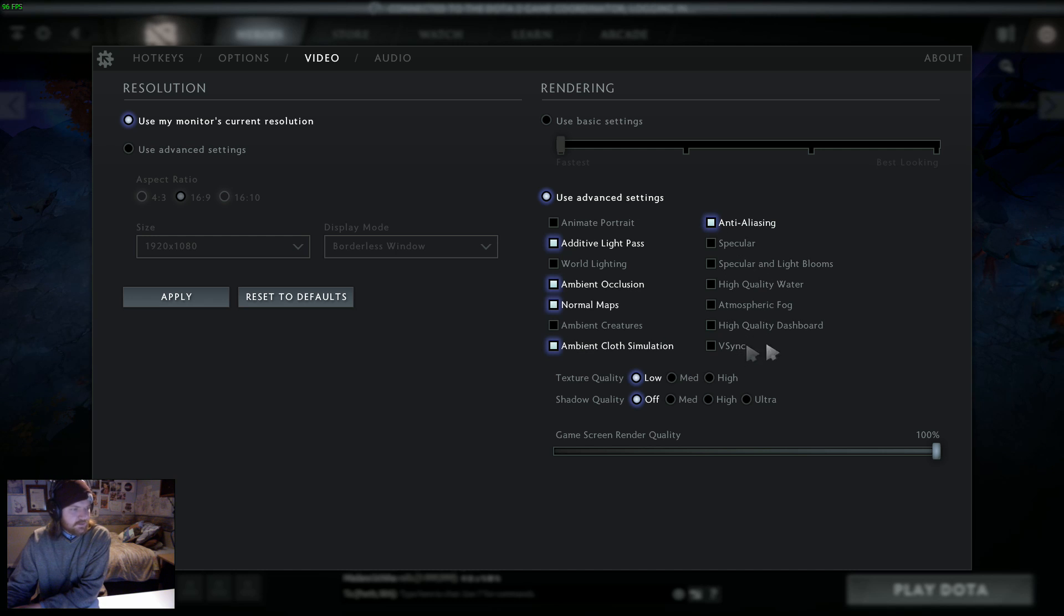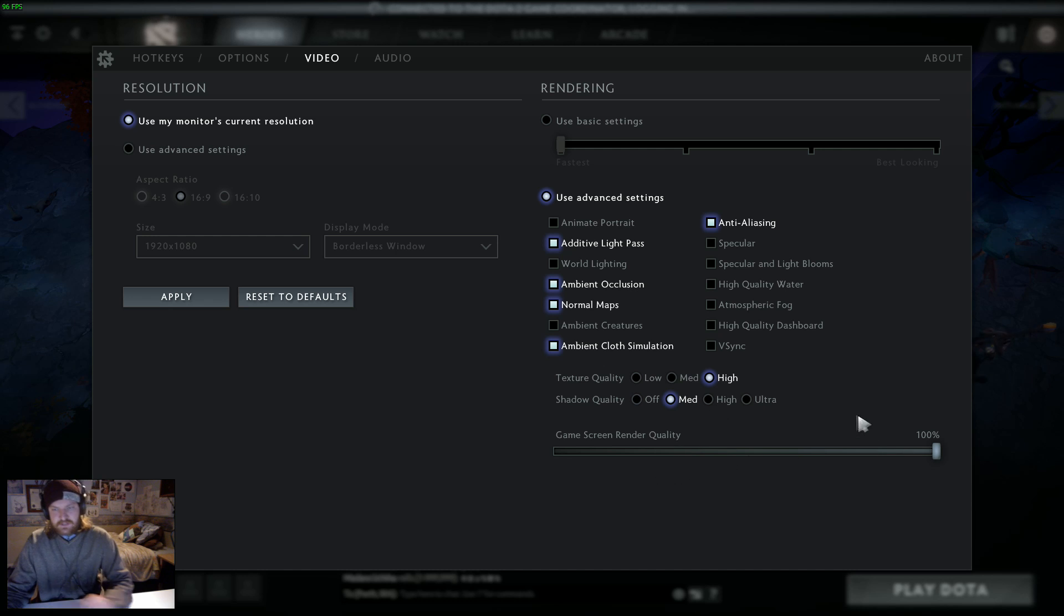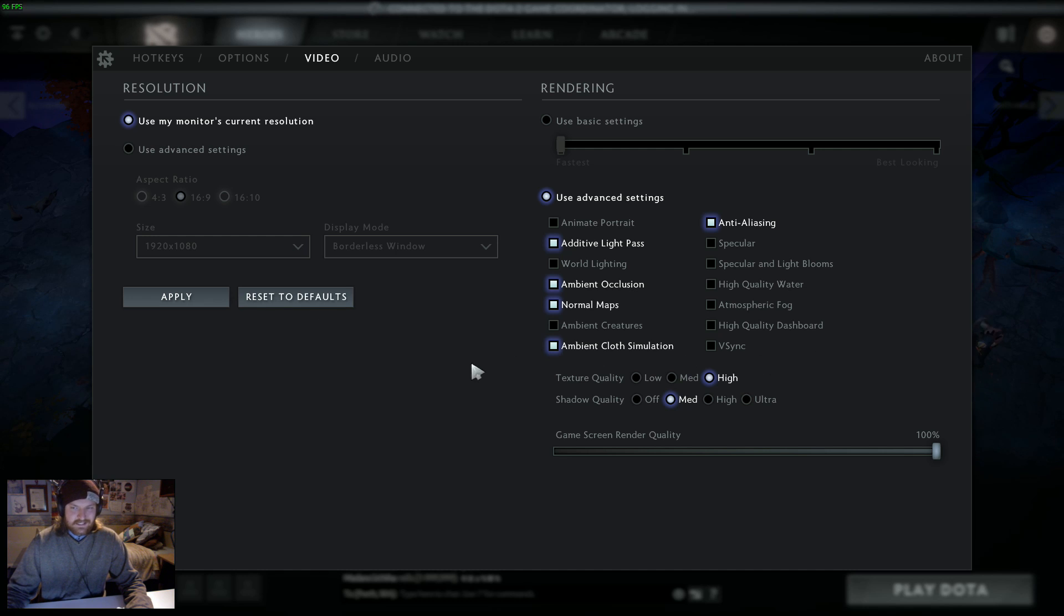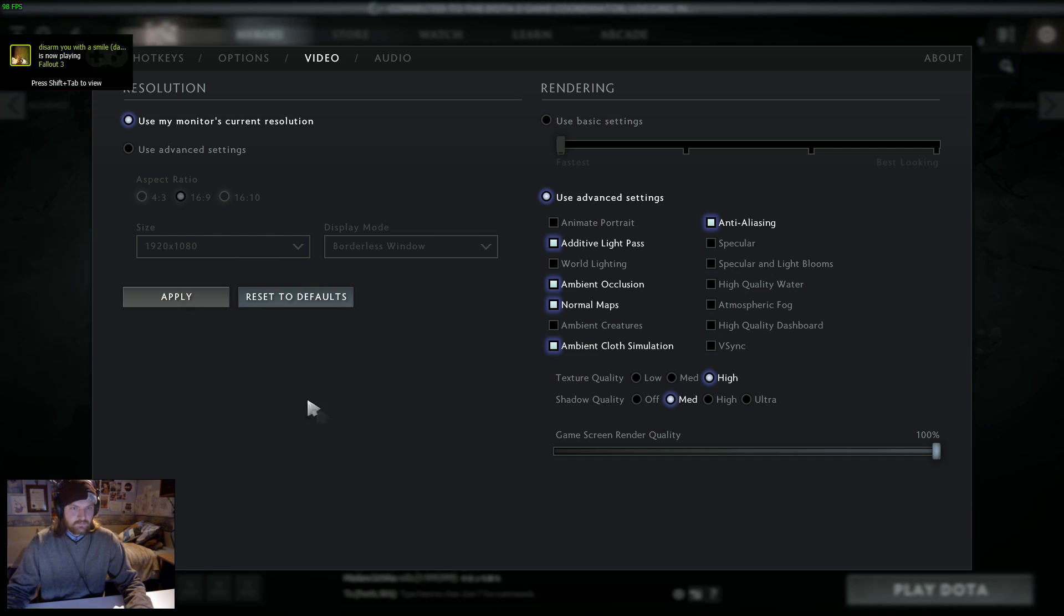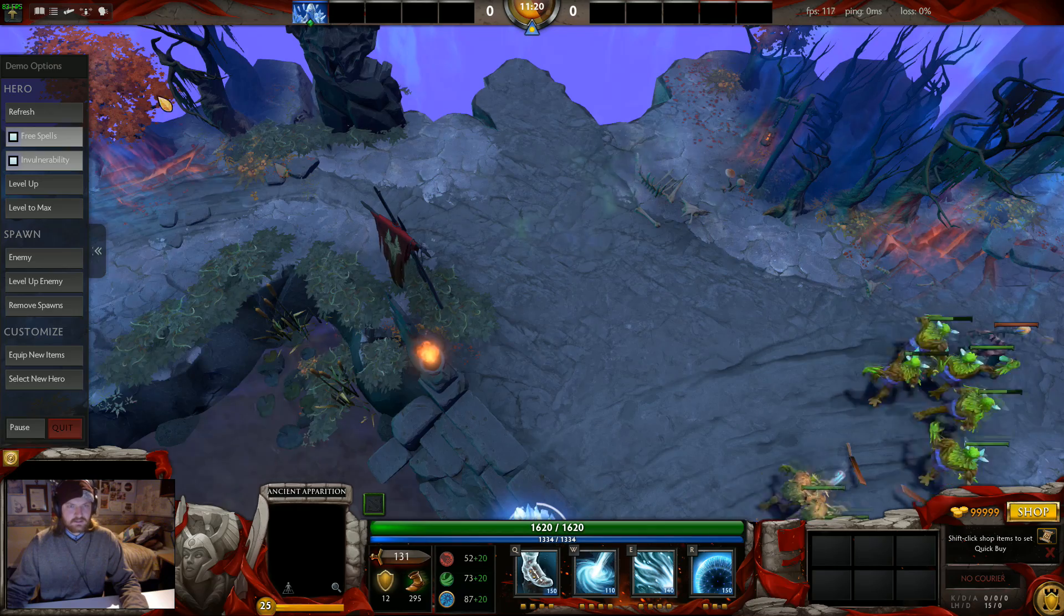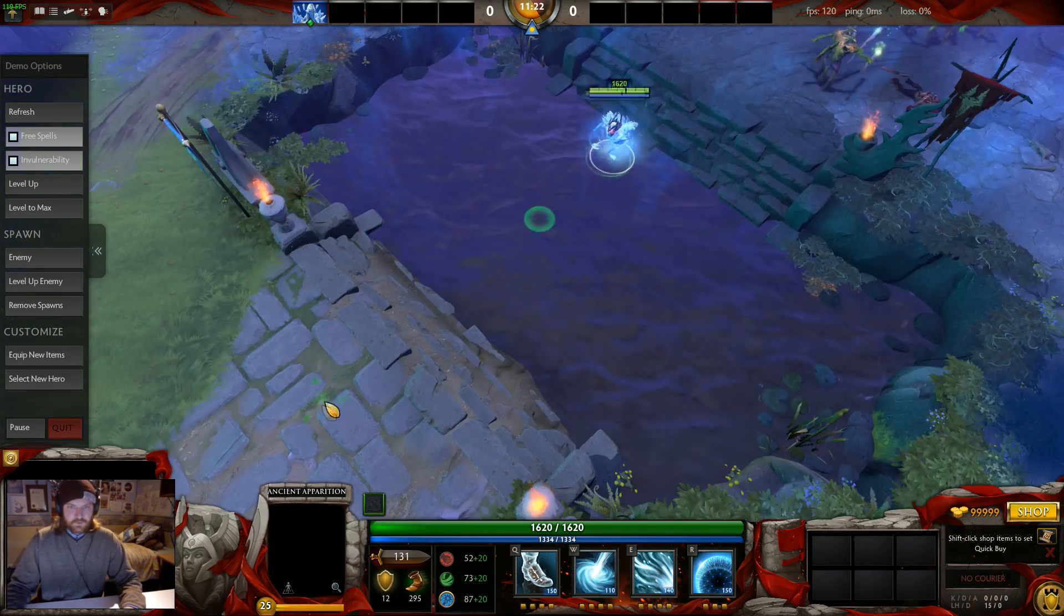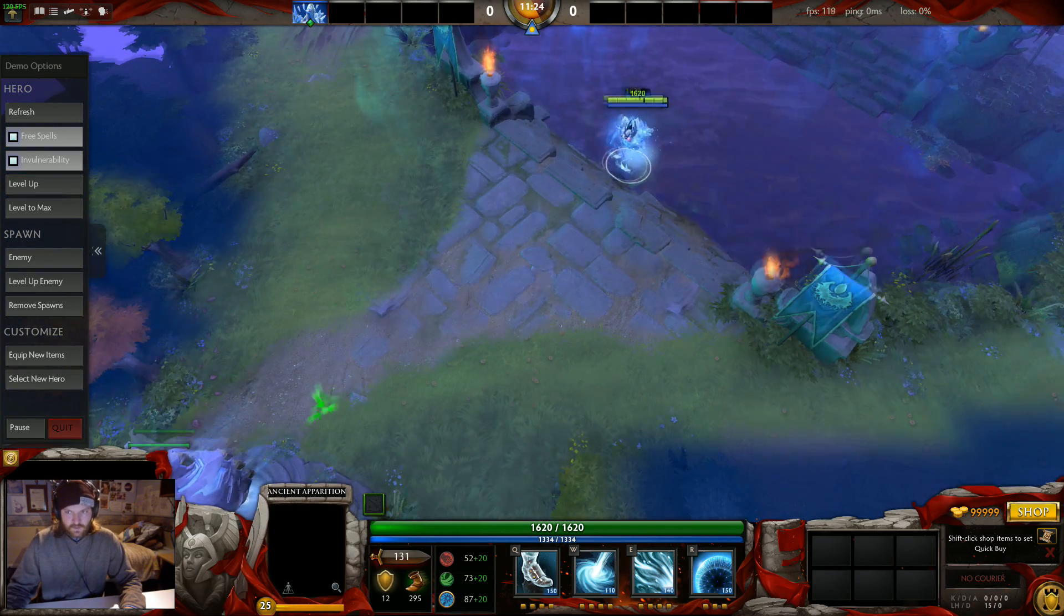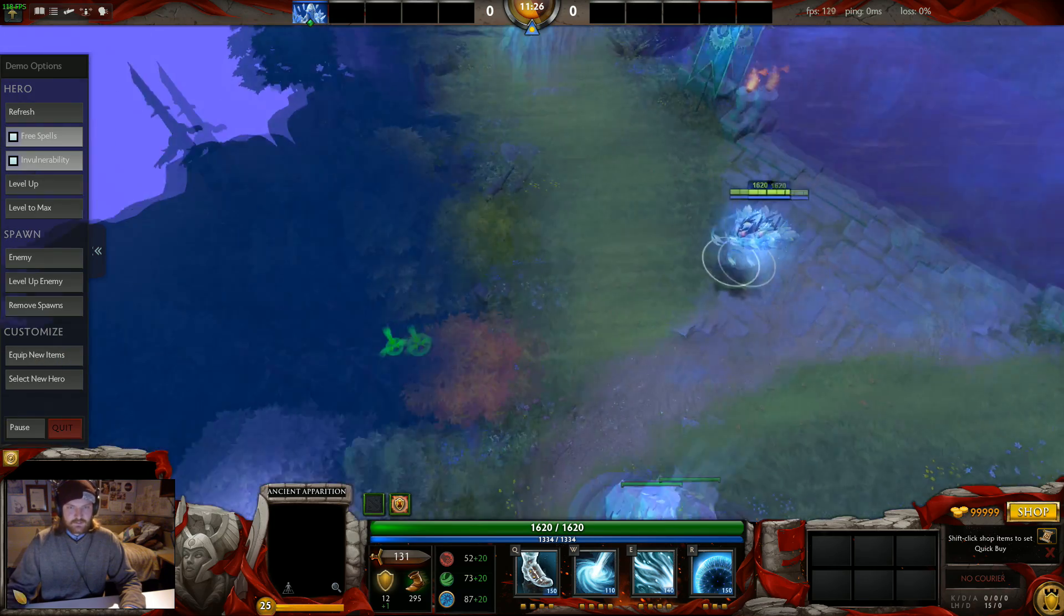Everything else, just swap that to high and medium, everything else I leave off, because I don't think it necessarily brings anything to the game, other than it looking nice, which is awesome. If you want your game to look nice, then go for it. But for me personally, I find that this here visually brings benefits and still looks very nice.